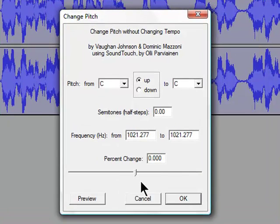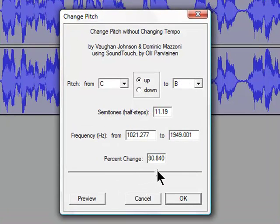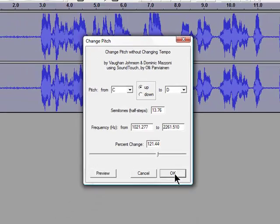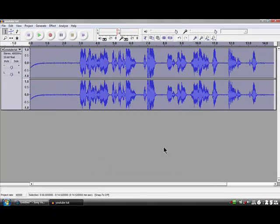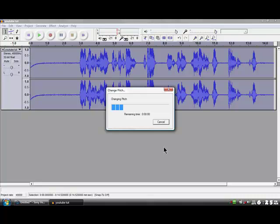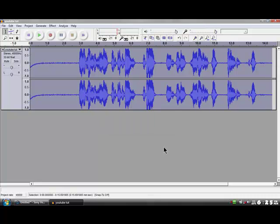Play about with the pitch — I want to make it go faster, it's going to sound funny, like a chipmunk. Wait for it to generate. That's done — let's play the results.